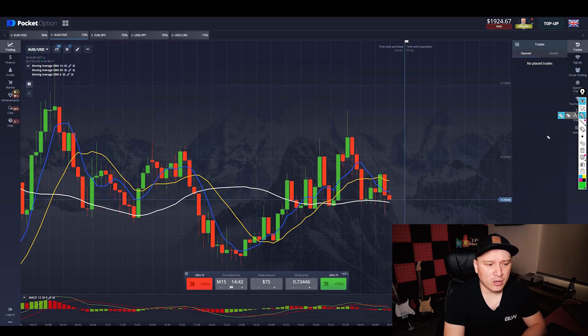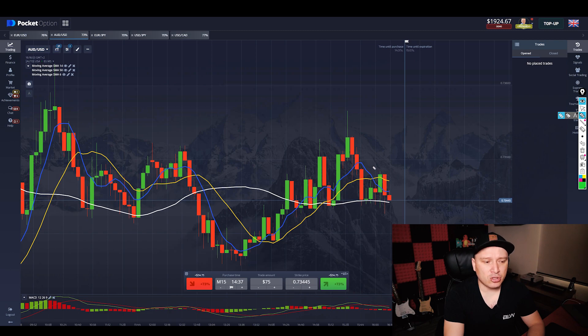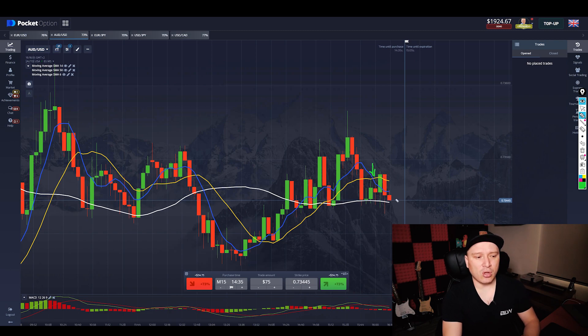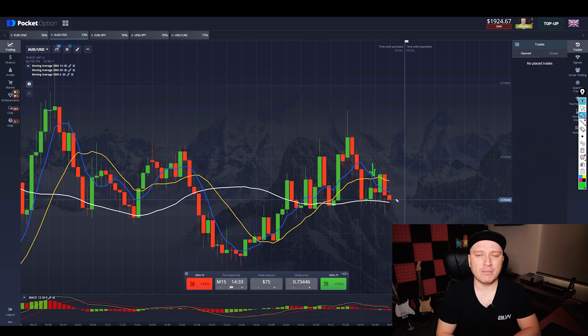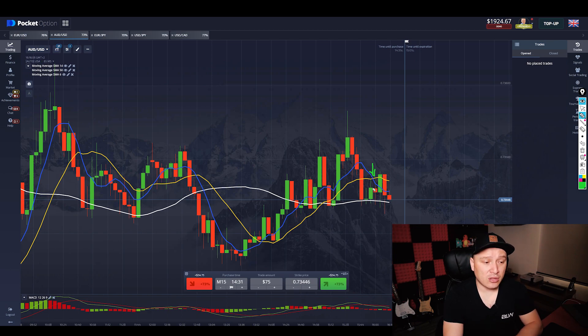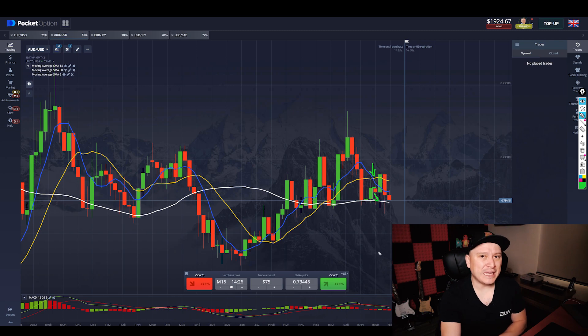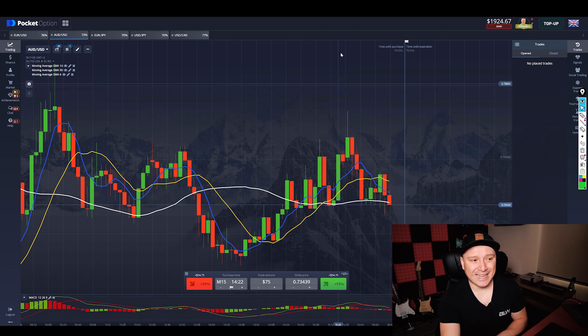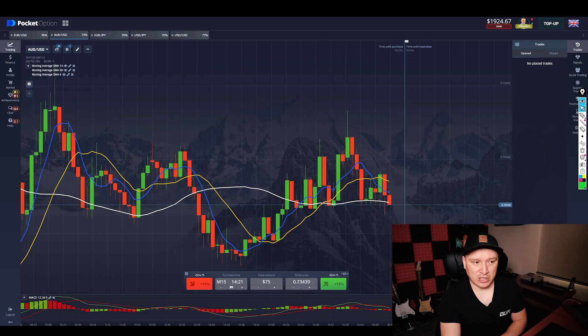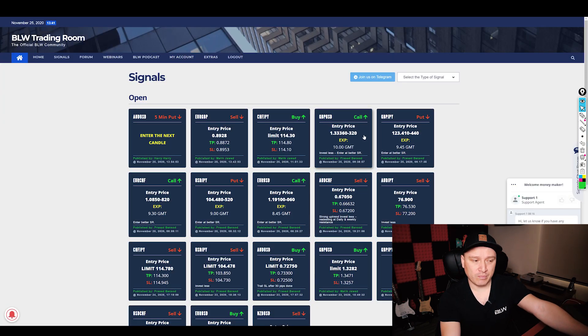How cool would it be if someone would come and tell you, hey Chris or hey you, whatever or whenever you are available to trade, and tells you, hey, you should enter the next candle because it's going to be a put for five minutes, and then you enter this candle and boom, you make money. How cool would that be, right? Well, I have something that is exactly what you need, that is this BLW Trading Room.